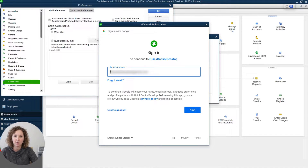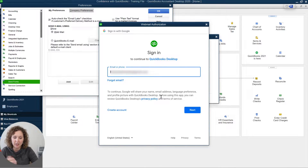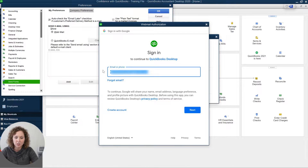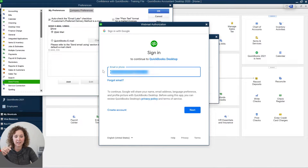So what happens now inside QuickBooks — they're always changing it, and as soon as I create this video they'll probably change it again — is you're going to need to log in to Intuit. You're going to put in your username and password, and then click Next.